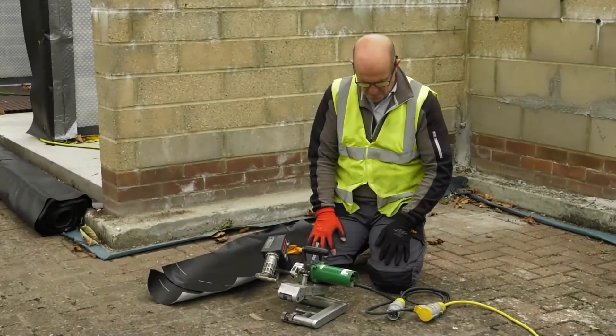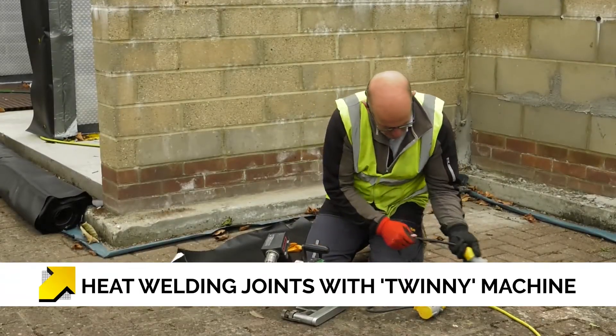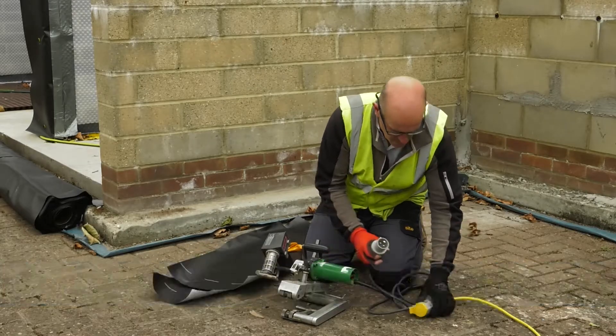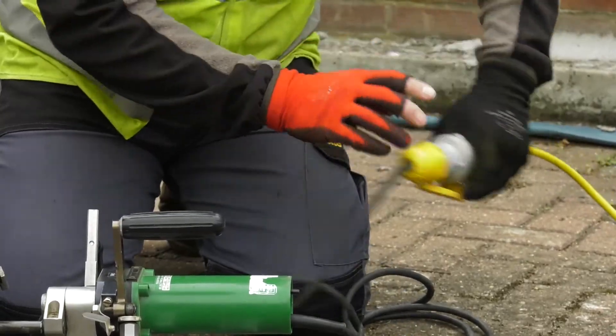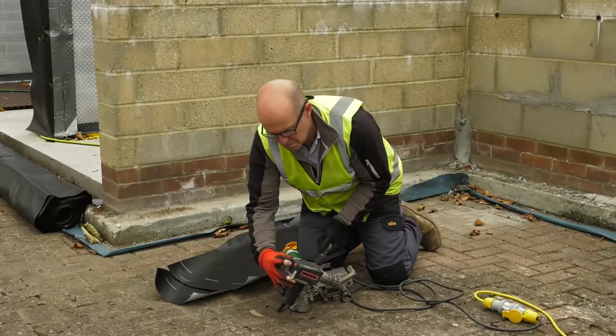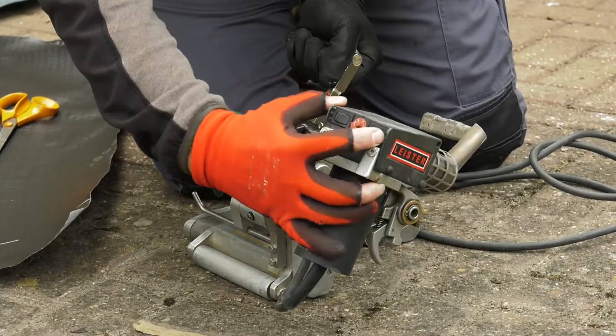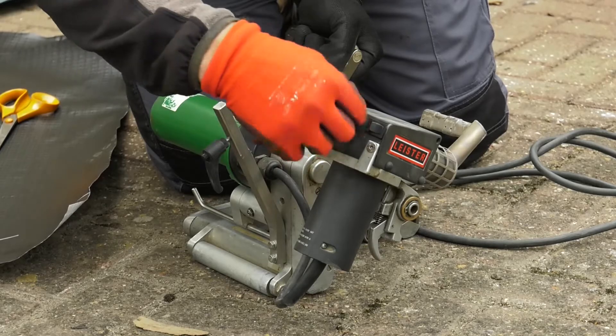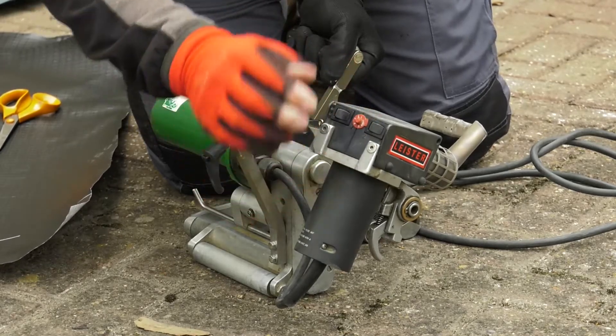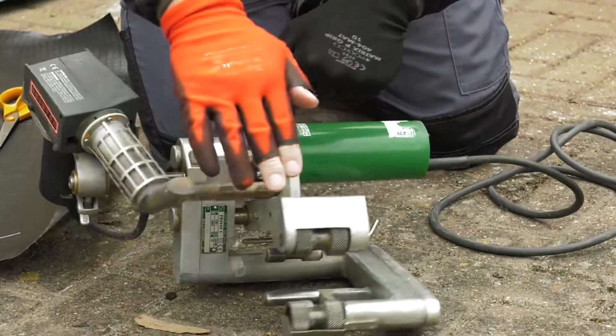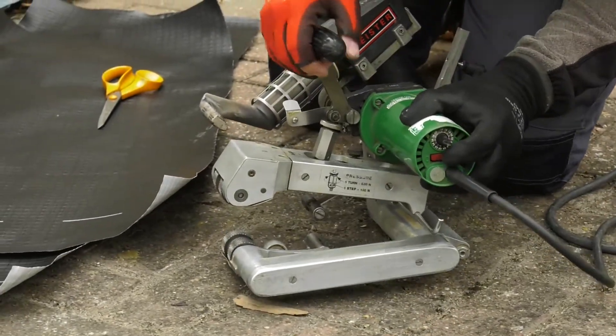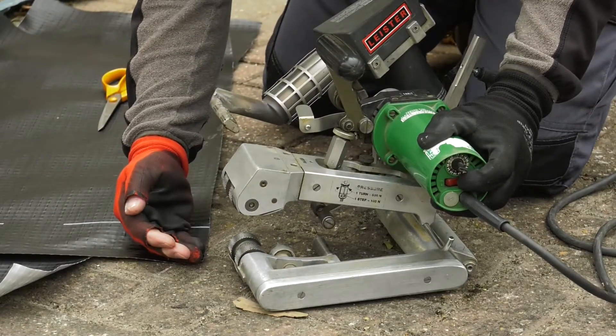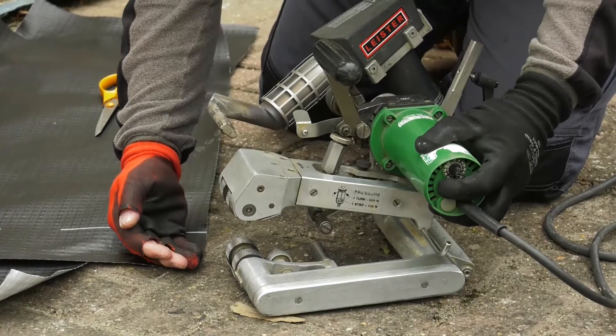We now move on to machine welding. As before, we check the equipment, cables and sockets to ensure everything is in good working order. We now set the temperature, and again, this will need a few moments to warm up. The pressure roller and the FIV rollers should also be checked and set to the required speed to ensure they are working.